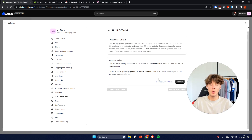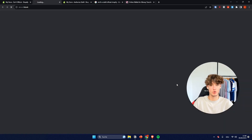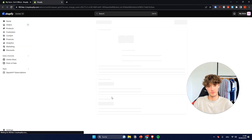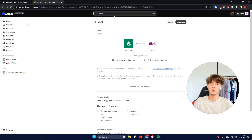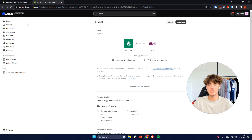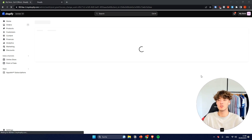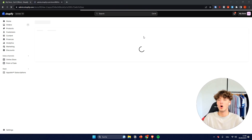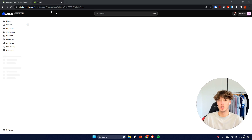Now, as you can see, we will actually have to connect Skrill onto our Shopify store. To do that, we will just have to install the Skrill app right here — just click on the top right. And now Skrill is actually going to be installed onto your Shopify store.